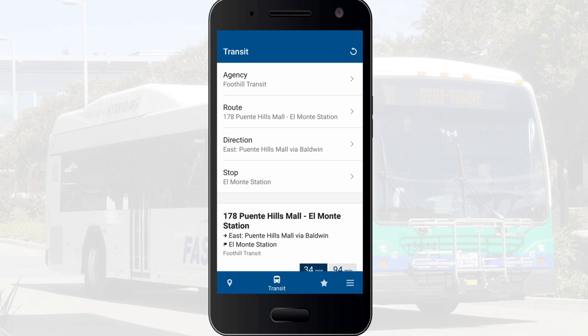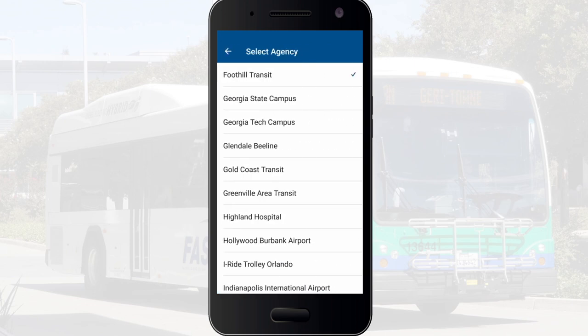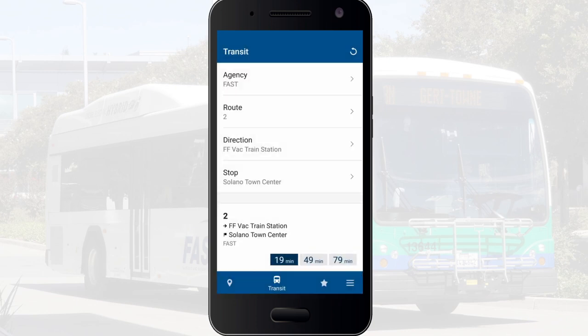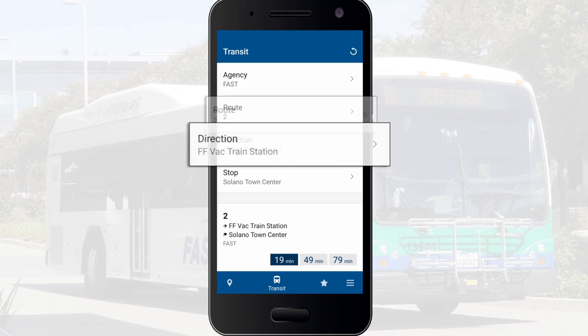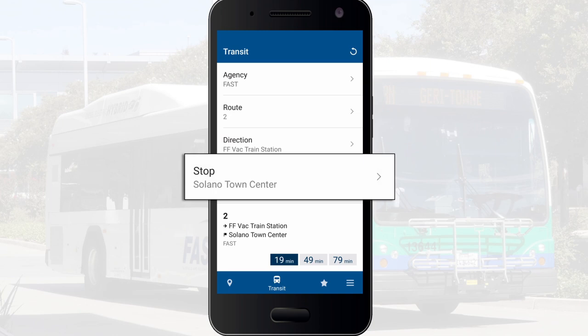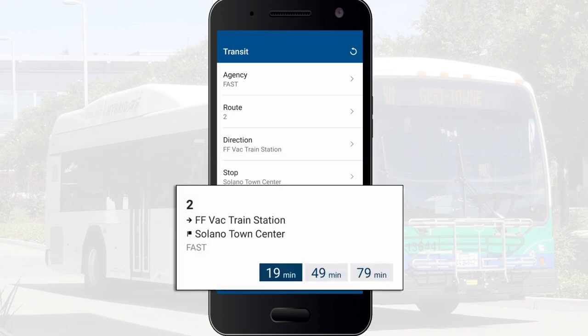Click on Agency and select Fast or Other Transit Agency from the menu. Then select your route, direction, and bus stop. You can now see when the bus is scheduled to arrive at that particular stop.